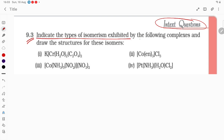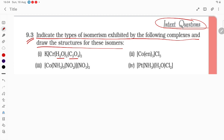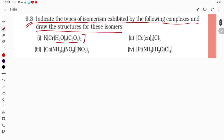Indicate the type of isomerism exhibited by the following complex and draw the structures. Here the ligands are non-ionizable, so it will not show ionization isomerism, neither will it show coordination isomerism. Water cannot go outside because there is no negative ion outside. So what isomerism it can represent — we need to draw the structure first, then only we can say.